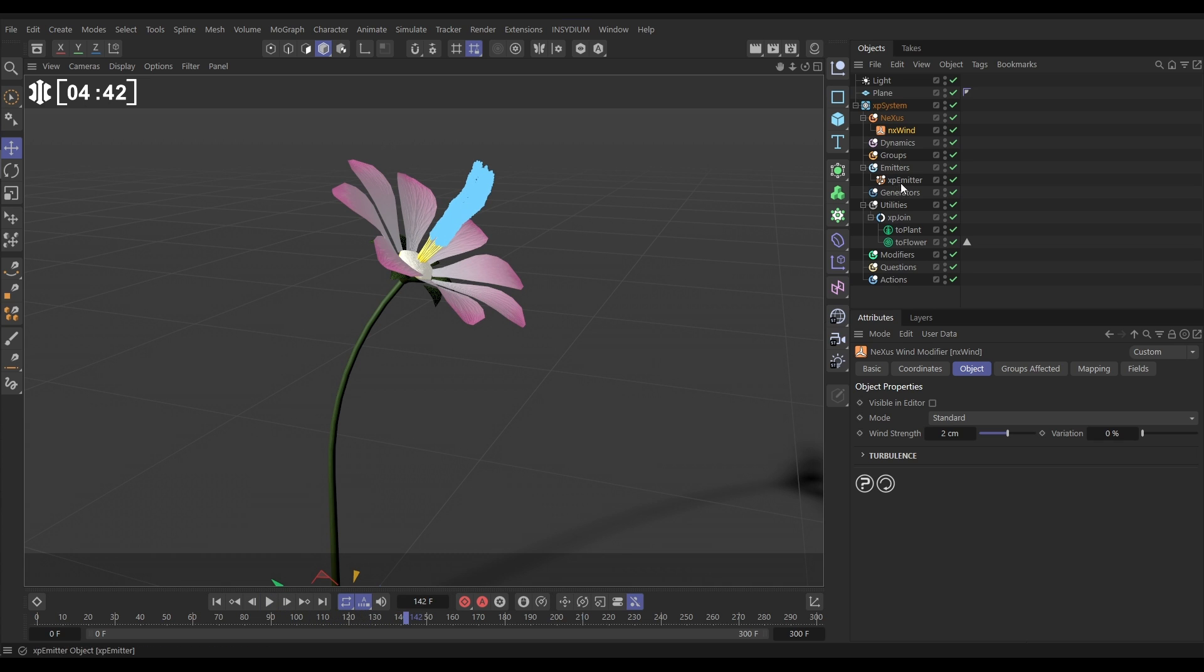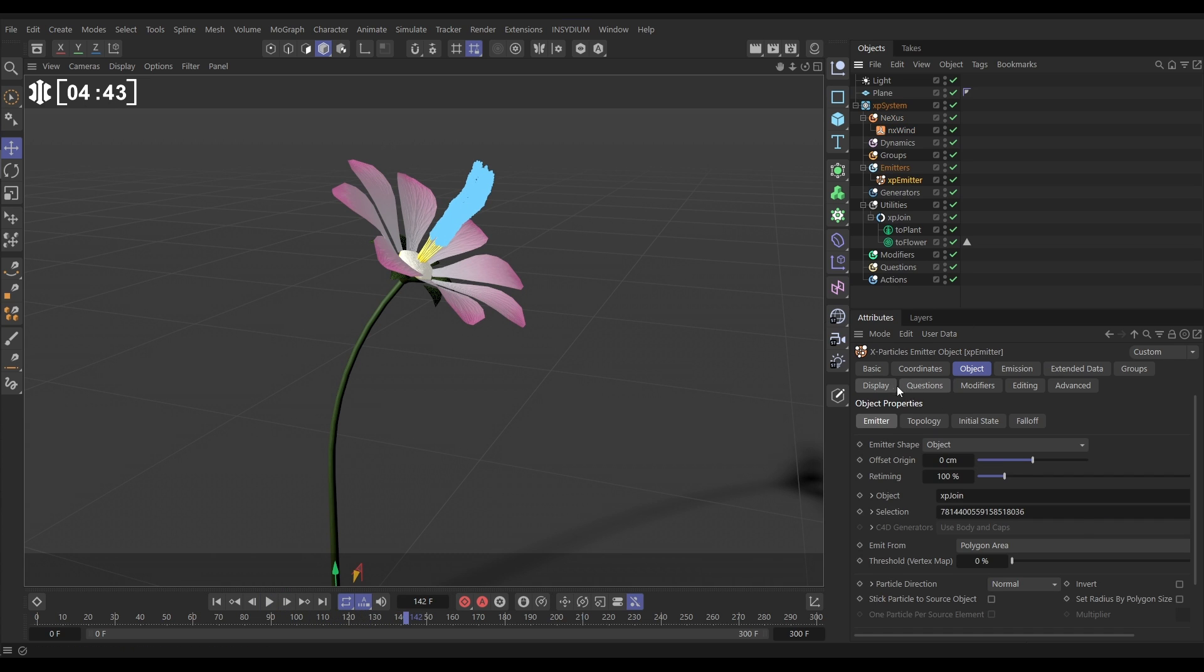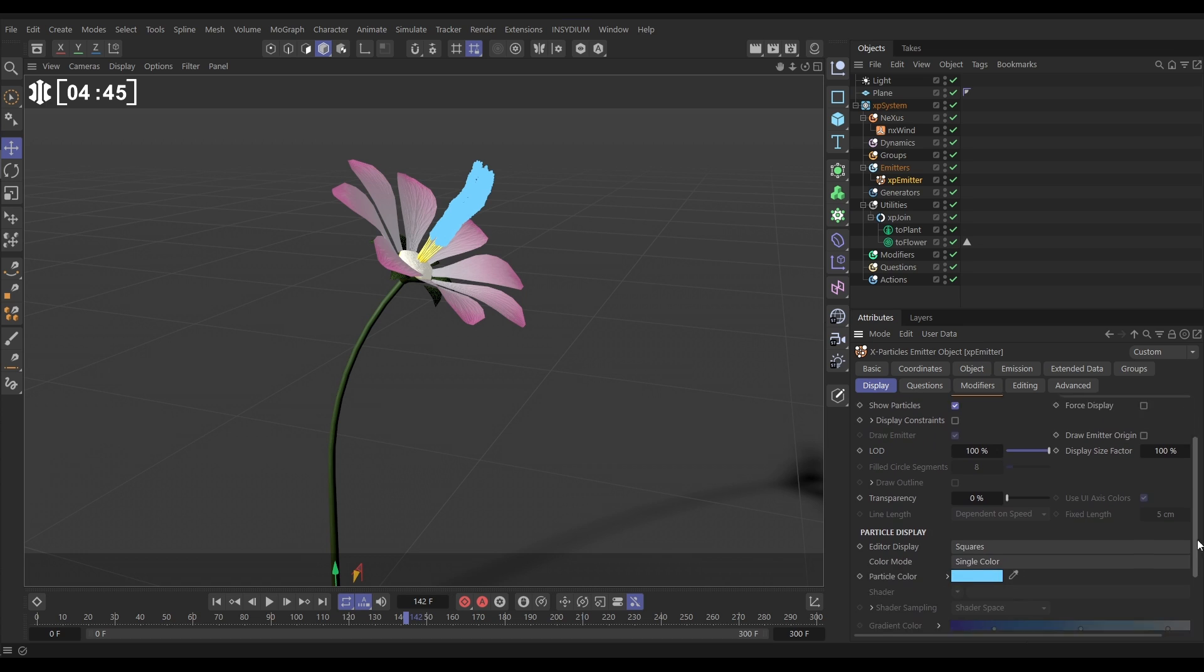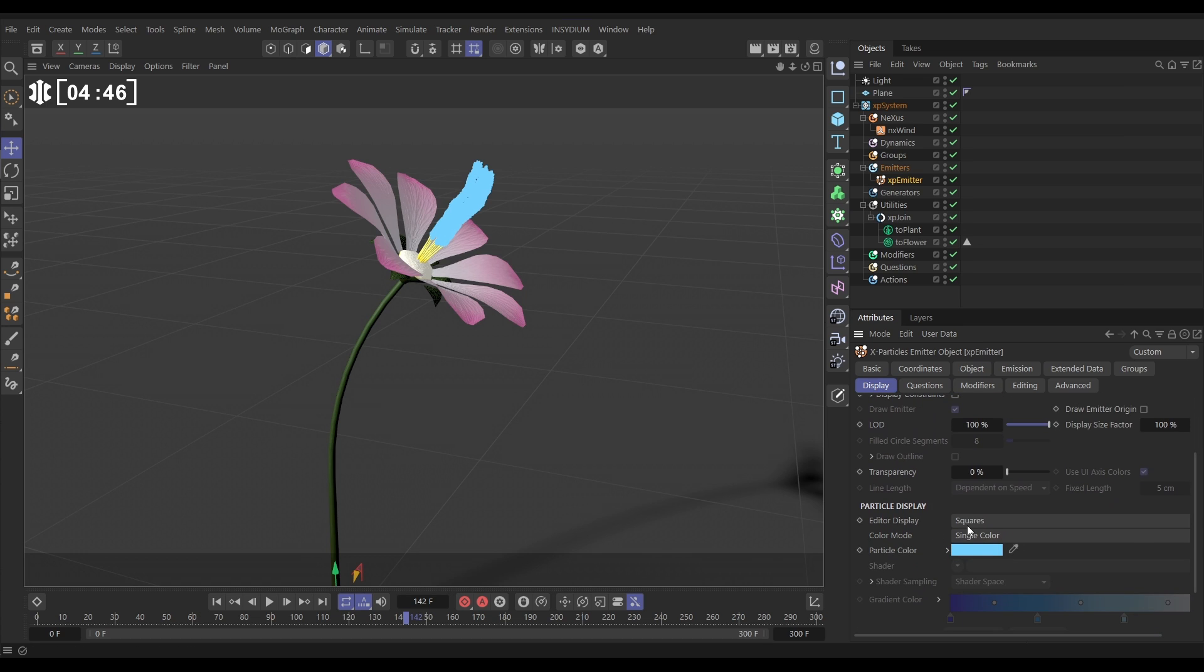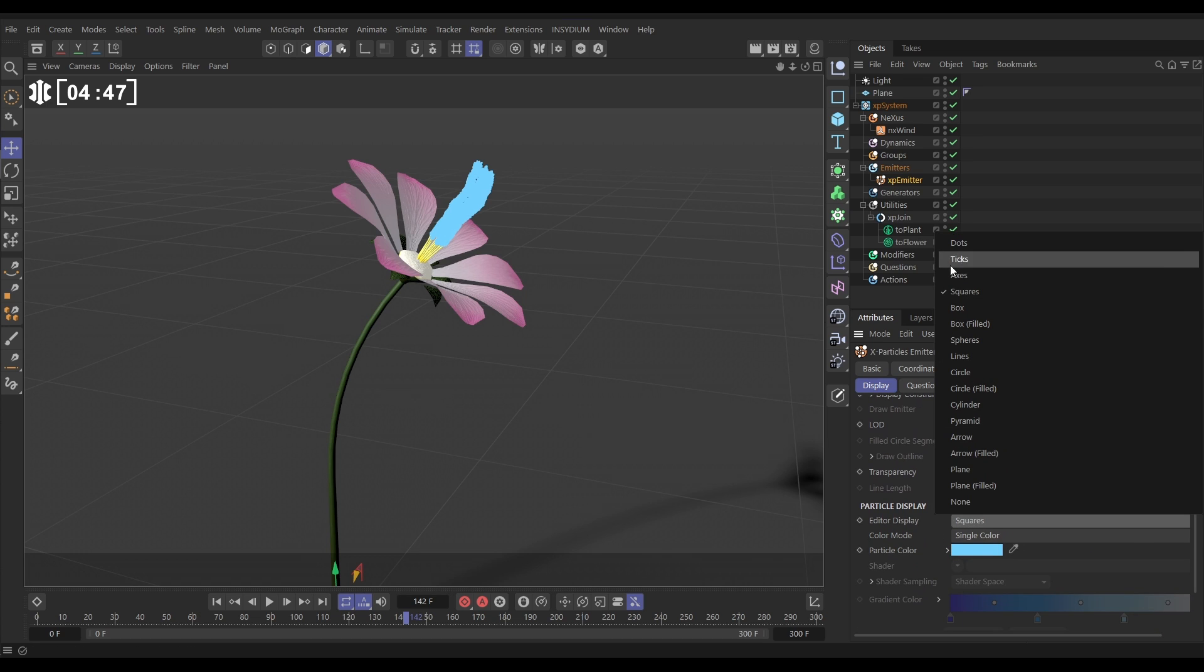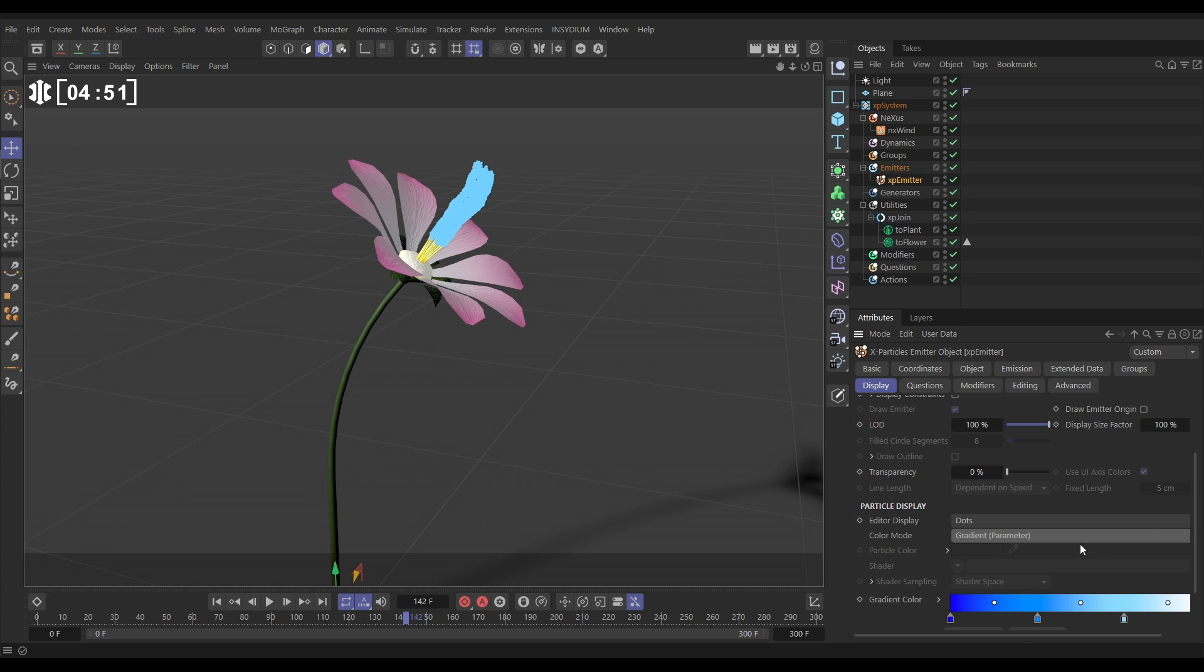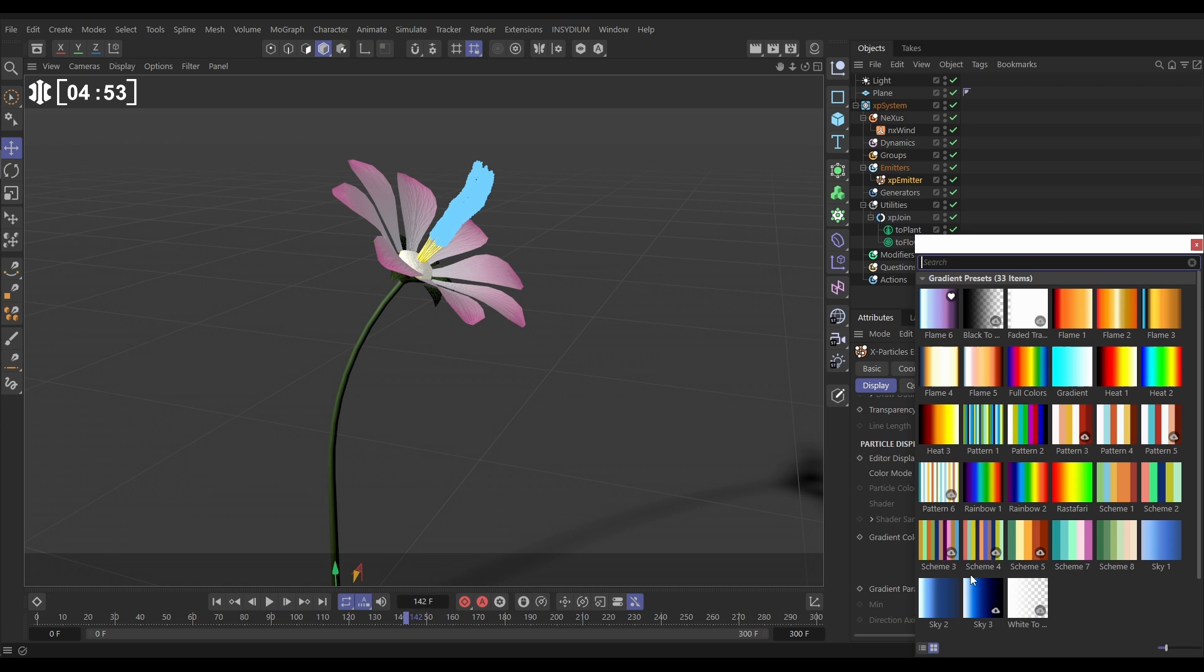Let's sort out this display a bit. We'll go to the emitter, display tab, and we'll change the editor display from squares to dots. And we're going to color them using a gradient parameter.